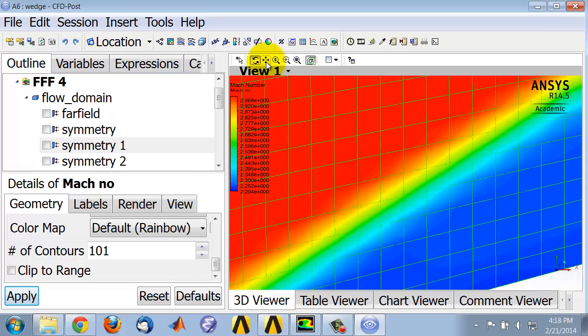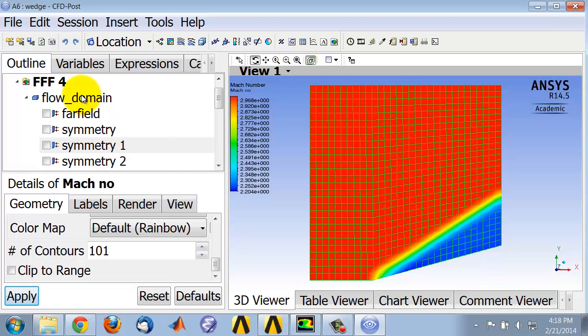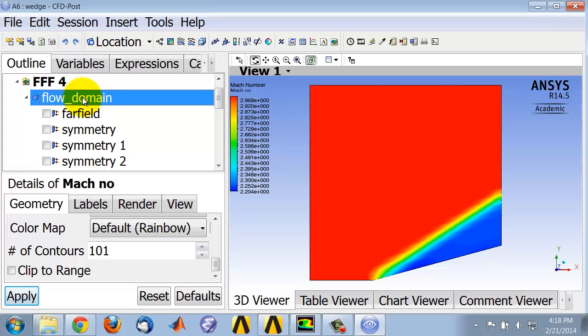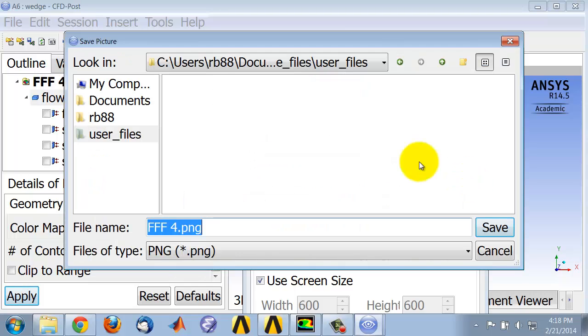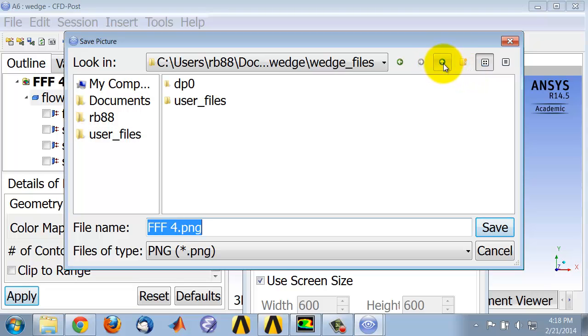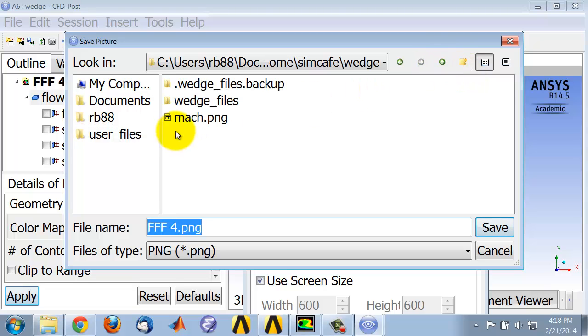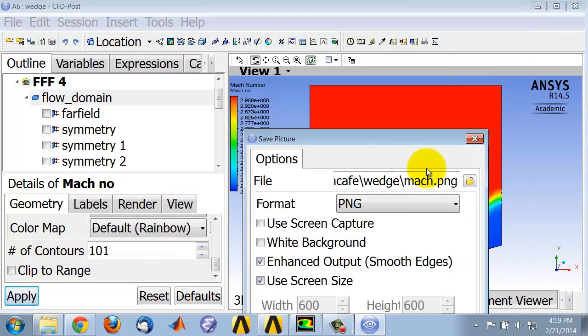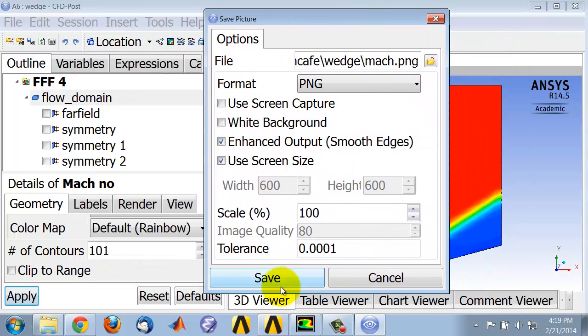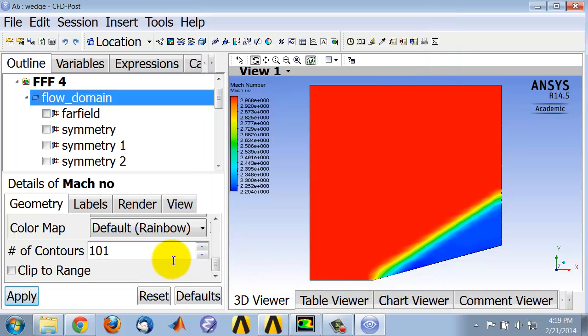Select zoom to fit and turn off the mesh. To save a copy of this figure, you can select the camera icon. I like to go up a couple of levels in folder, so I'll go up to my main folder wedge and I'll save it as mach.png. So you have a copy of that figure now.